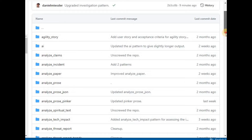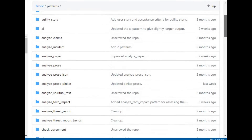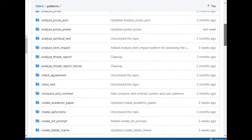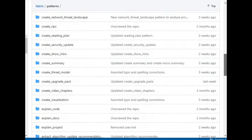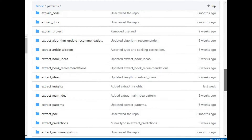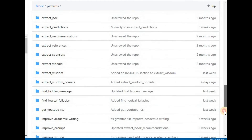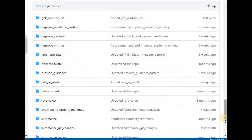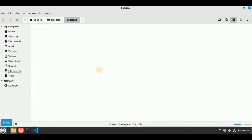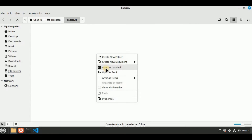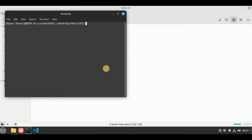In order to use Fabric, you simply have to define your problem and then select a pattern from the list of patterns which have already been installed, and then your task will be done in just a matter of a few seconds. Let's go ahead and see how you can actually install Fabric.